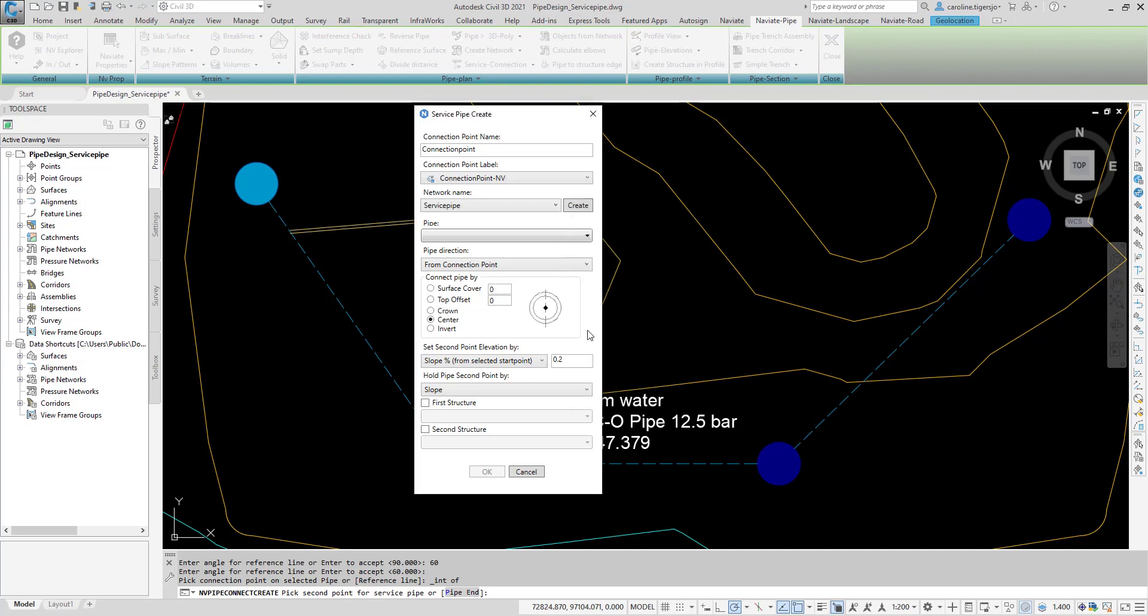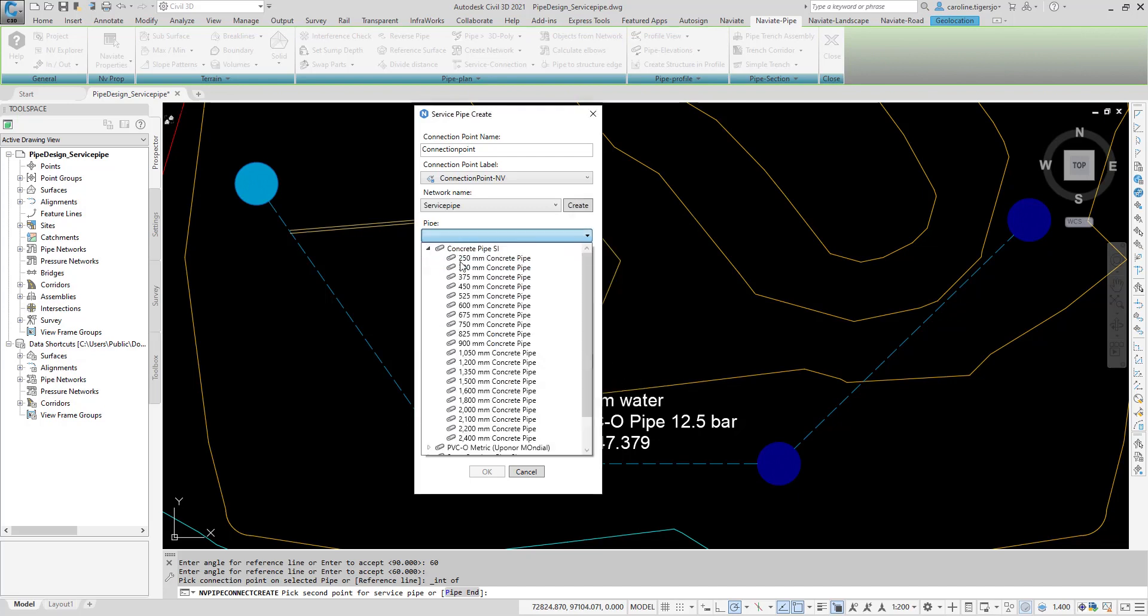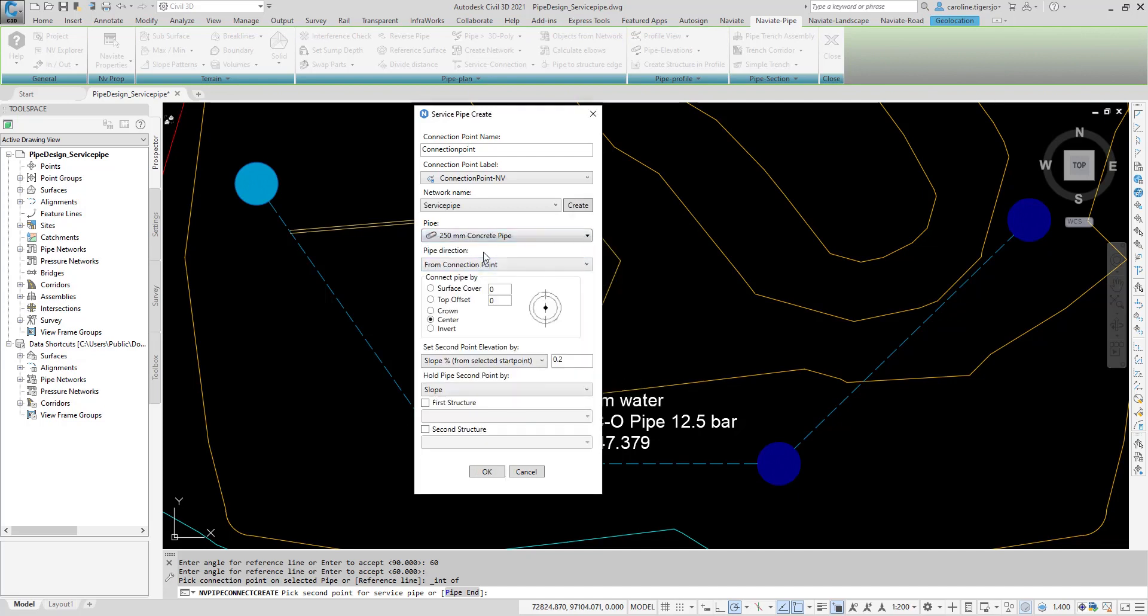Select a dimension for the service pipe, and set a direction for the pipe. Connect Pipe By will determine how to connect the service pipe with the two main pipes.